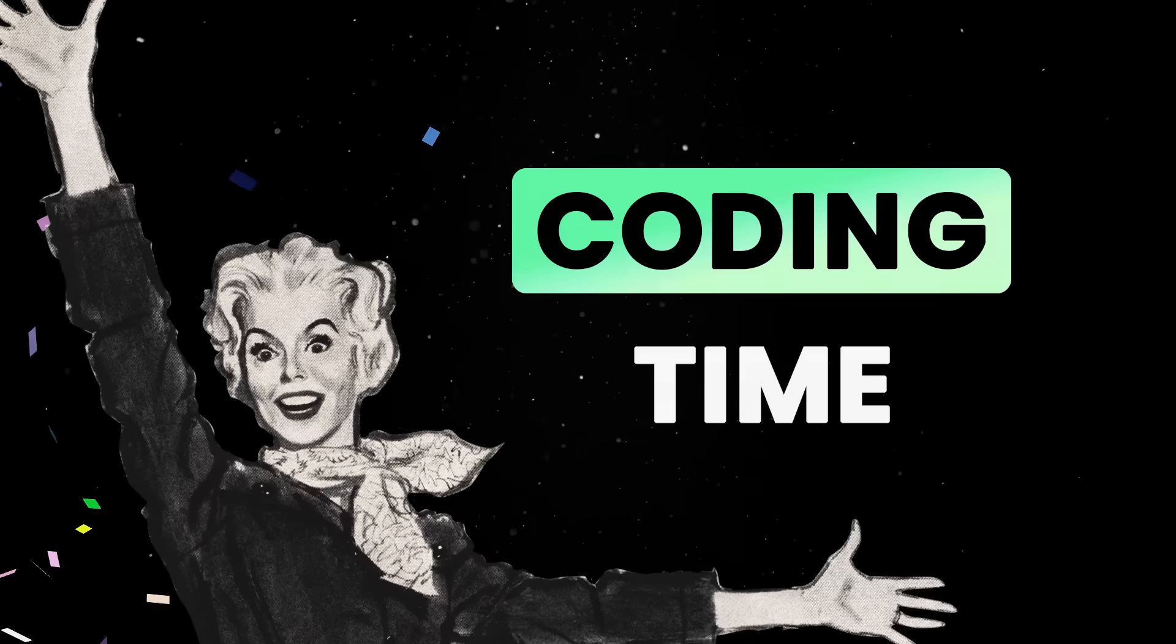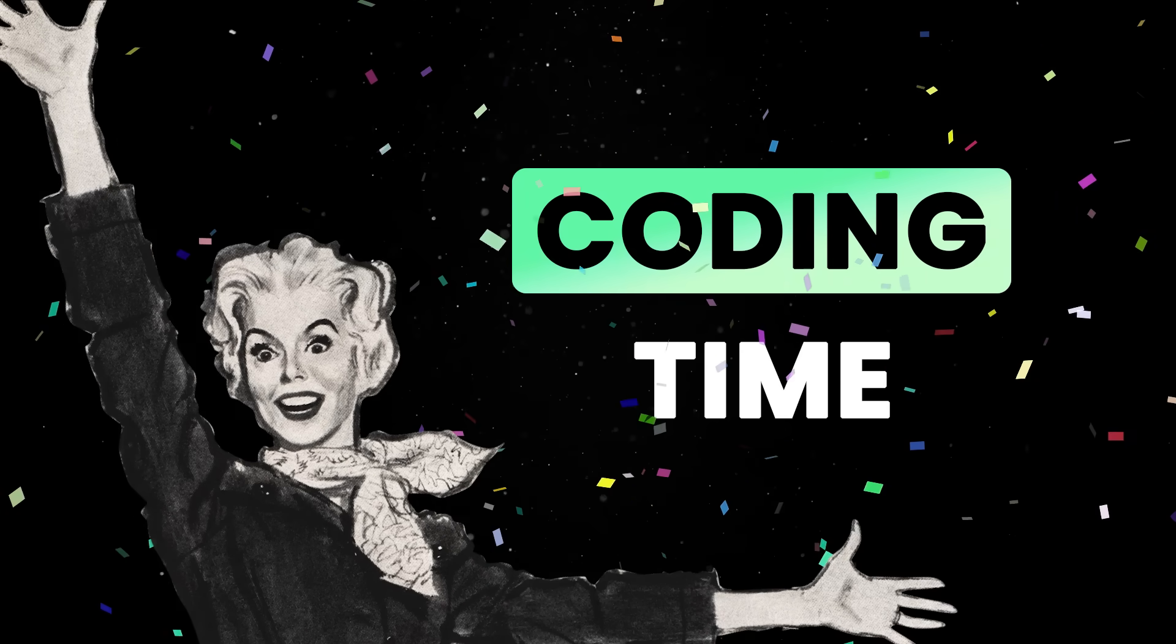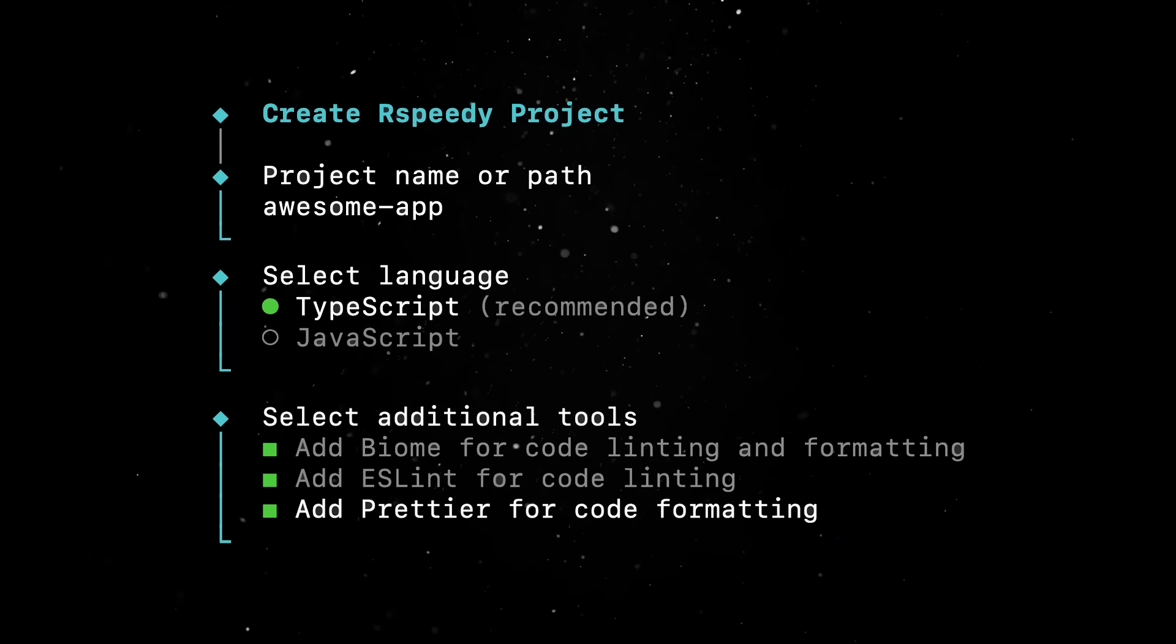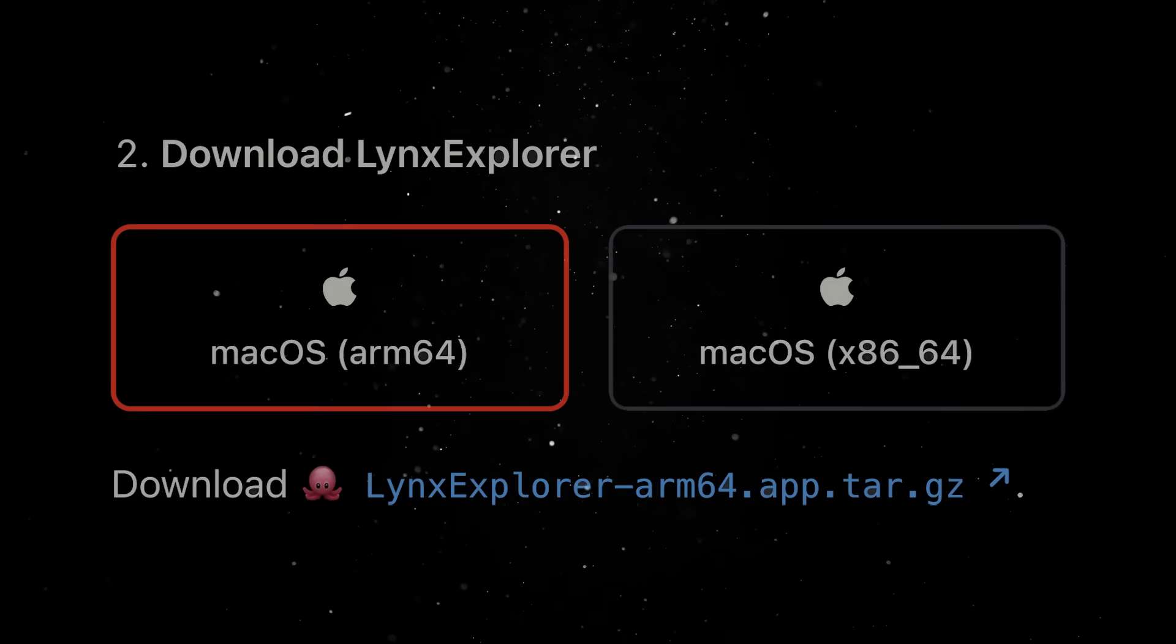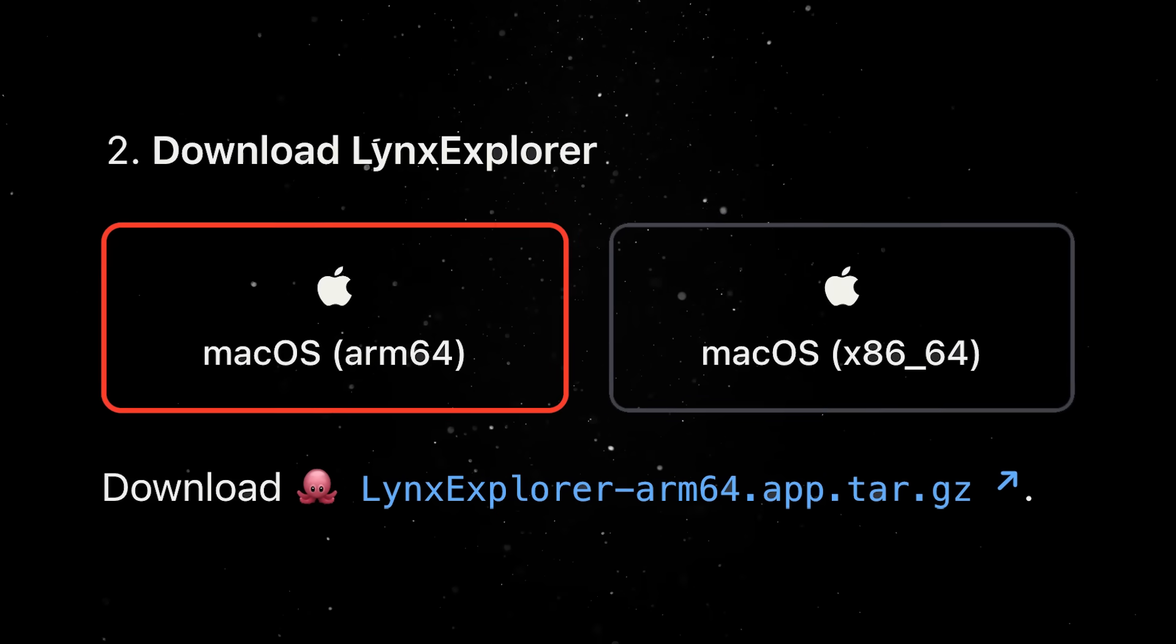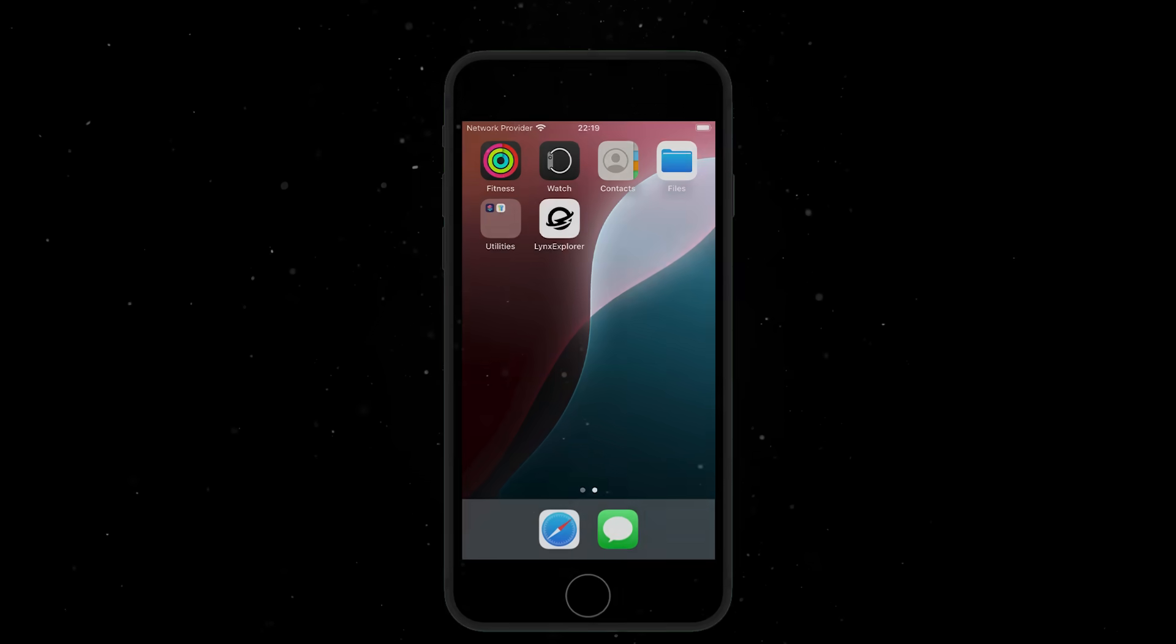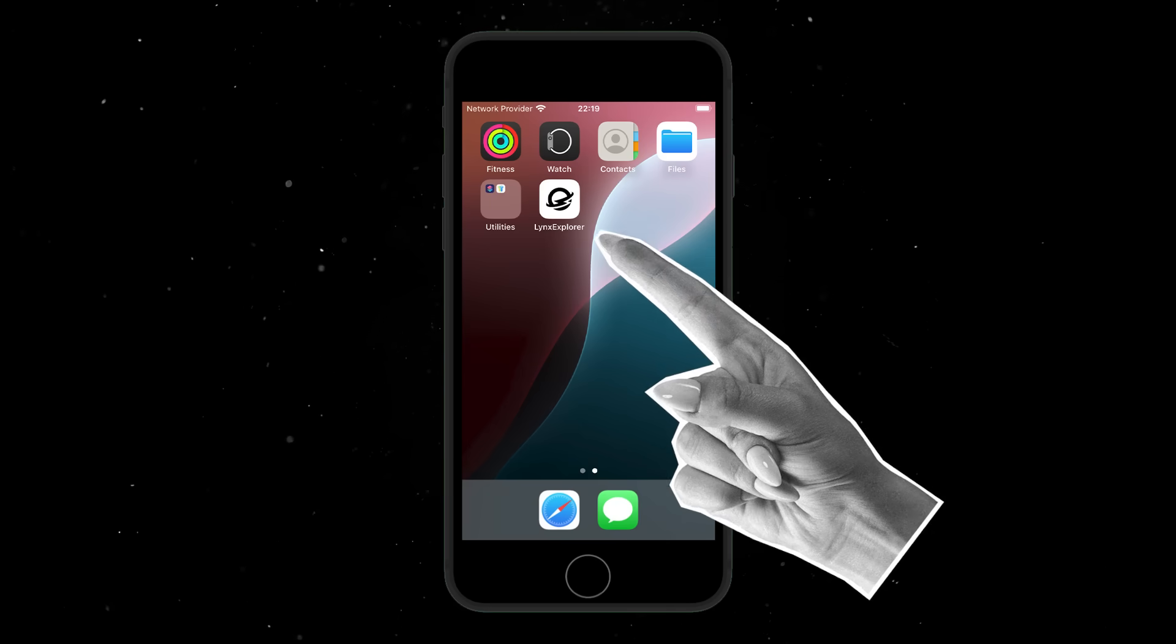Okay, now for the really fun part, let's see Lynx in action. We can easily start by running the npm create command and go through the setup wizard. The really exciting bit is that Lynx offers an explorer app you could use to seamlessly test your code on an actual device. Just download explorer and drag it into your simulator.